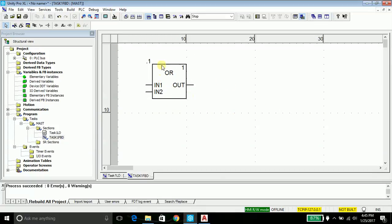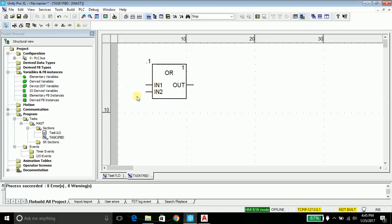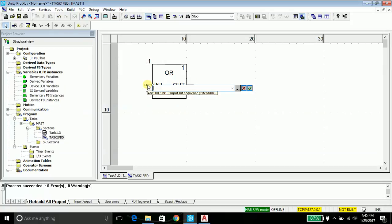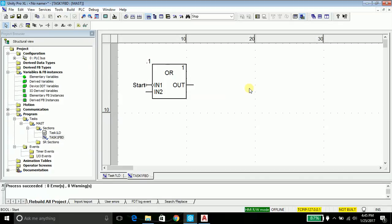Remember, in function block diagram all the logics are in blocks and the inputs, outputs, the buttons are all on the nodes or in the connections. I will go ahead and name this as start.